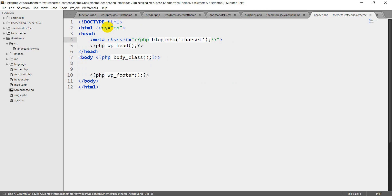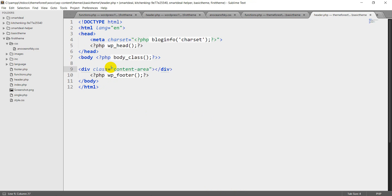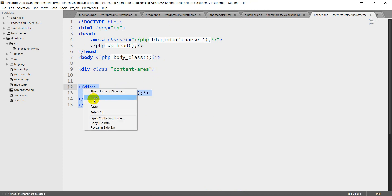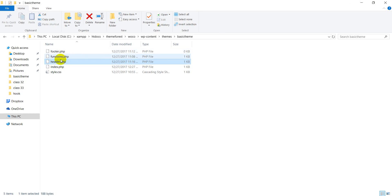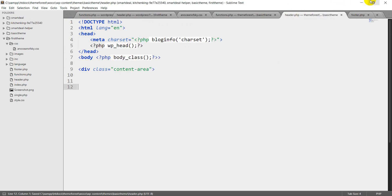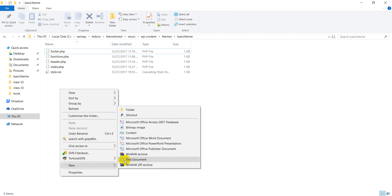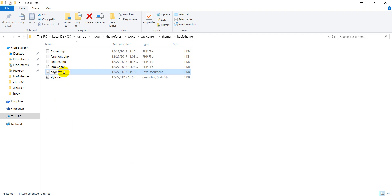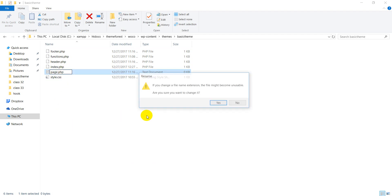So, language attribute. So this is the page.php — this is the basic theme development page.php.